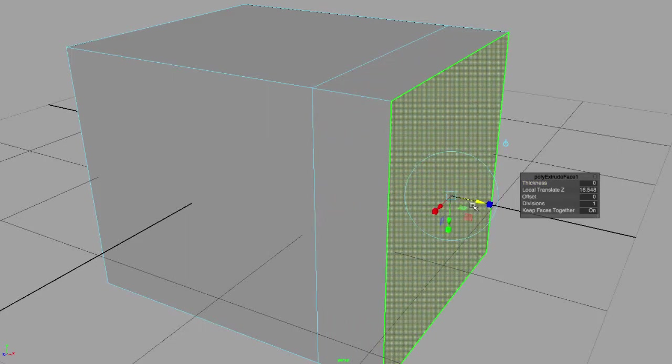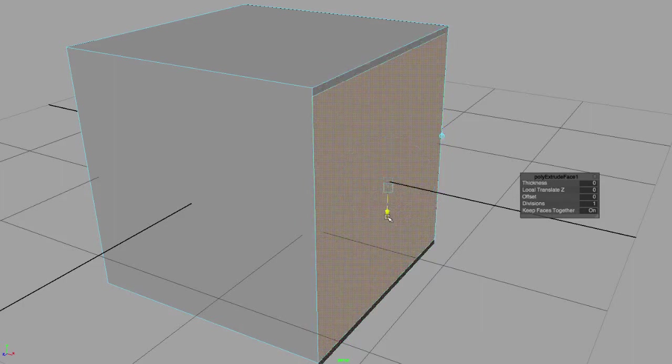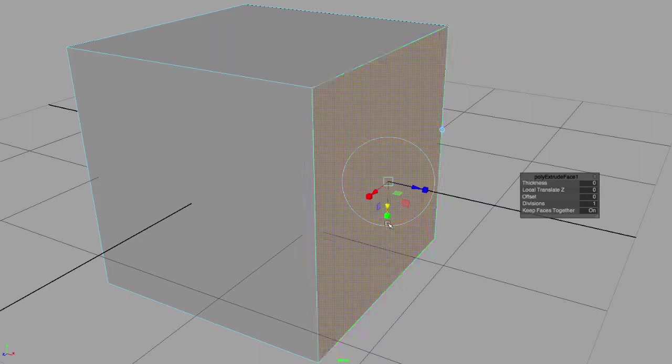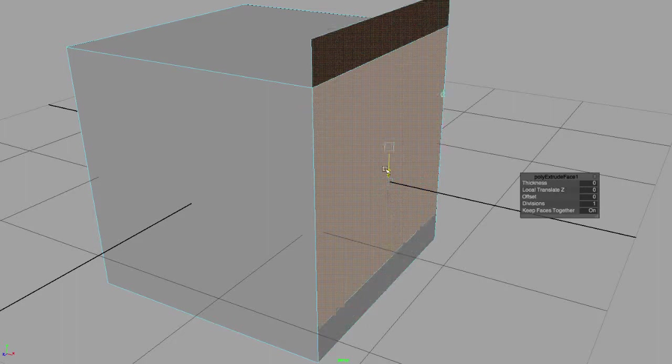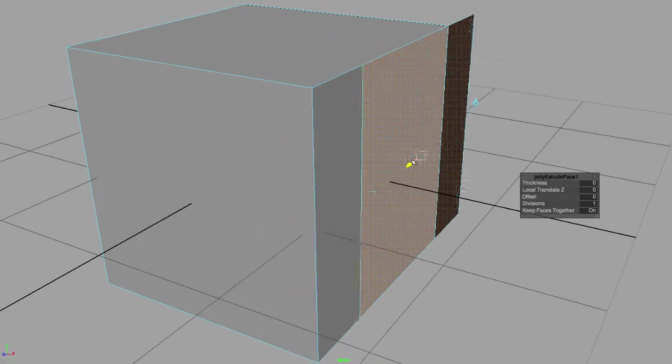If I pull from the Y manipulator, I can go up and down. And if I pull from the X manipulator, I can go left and right.